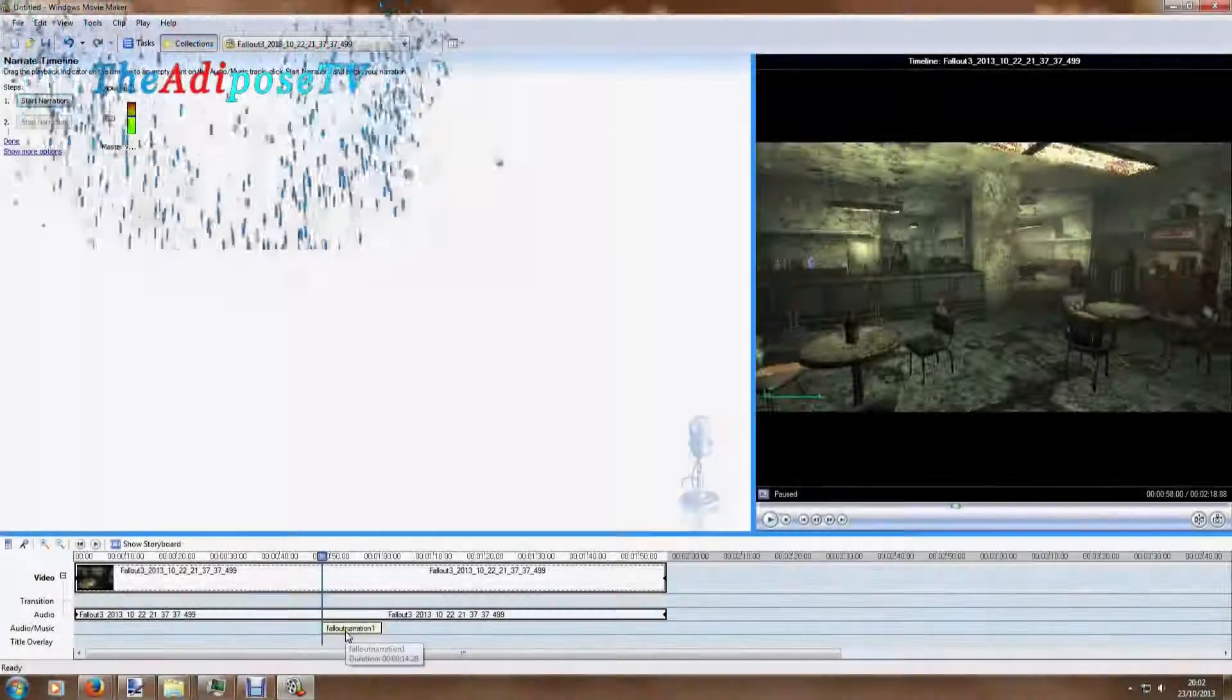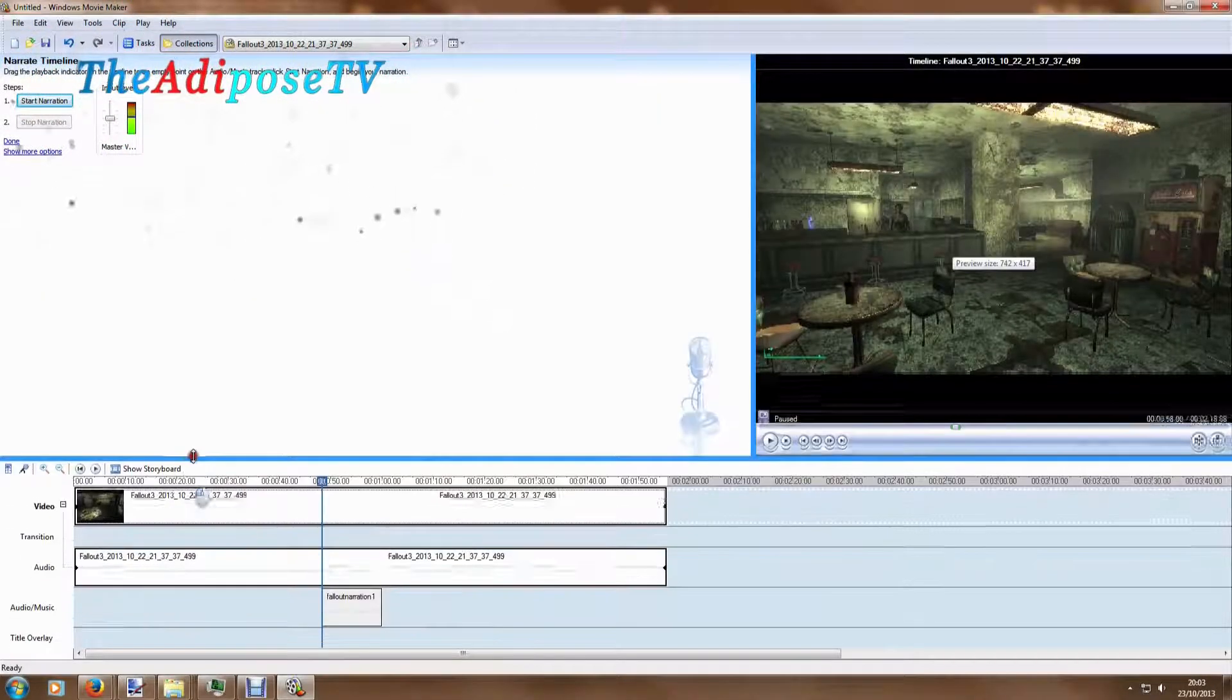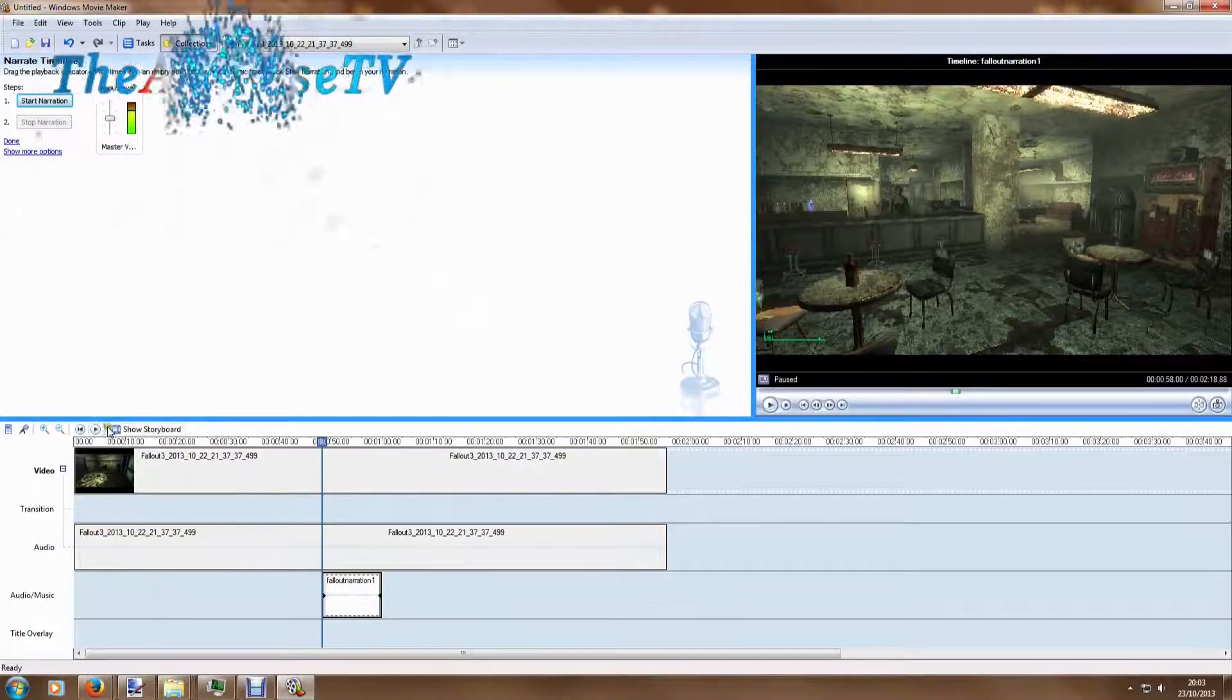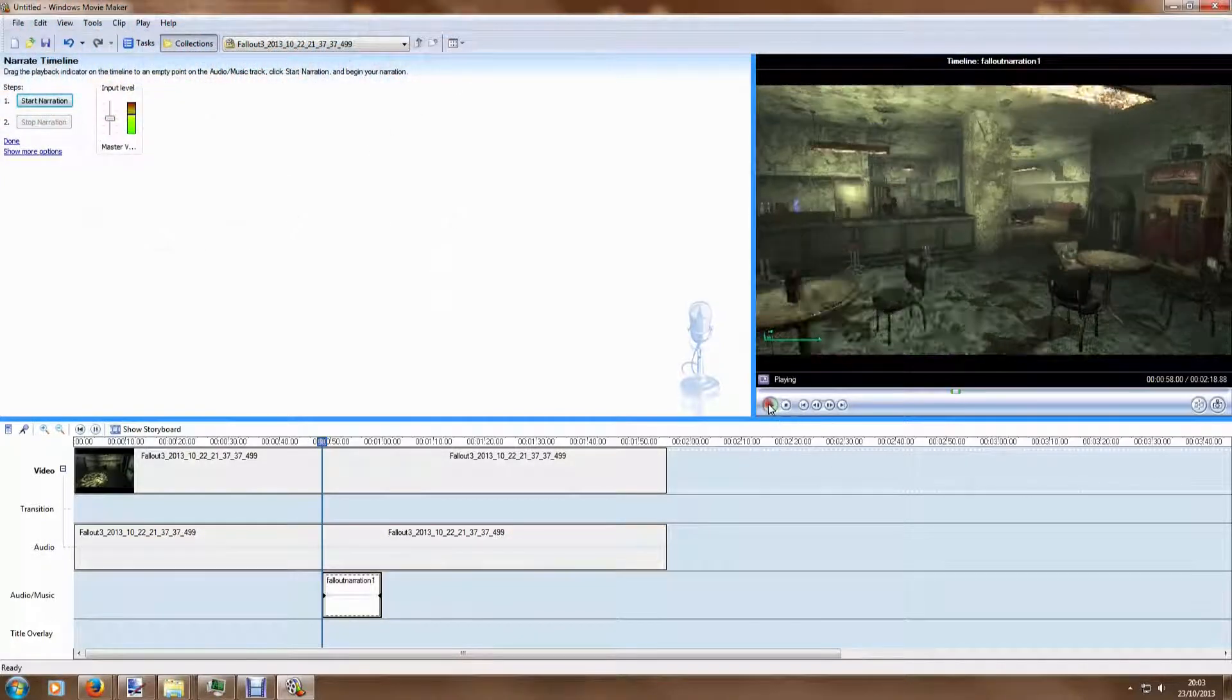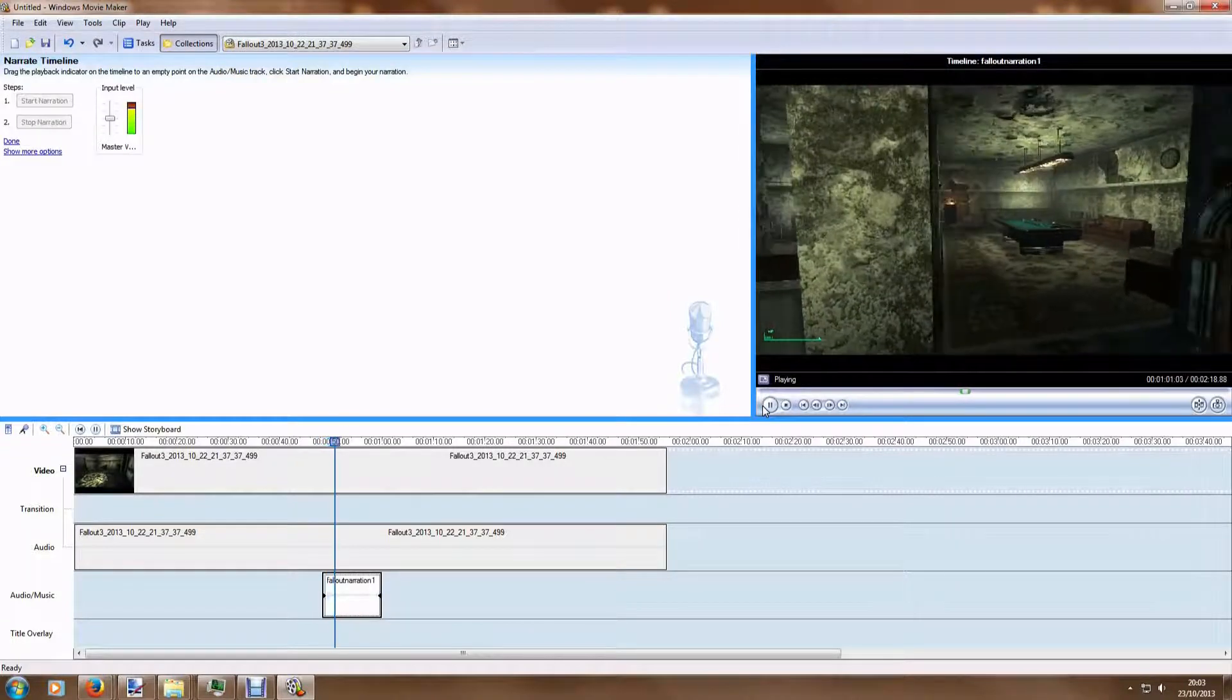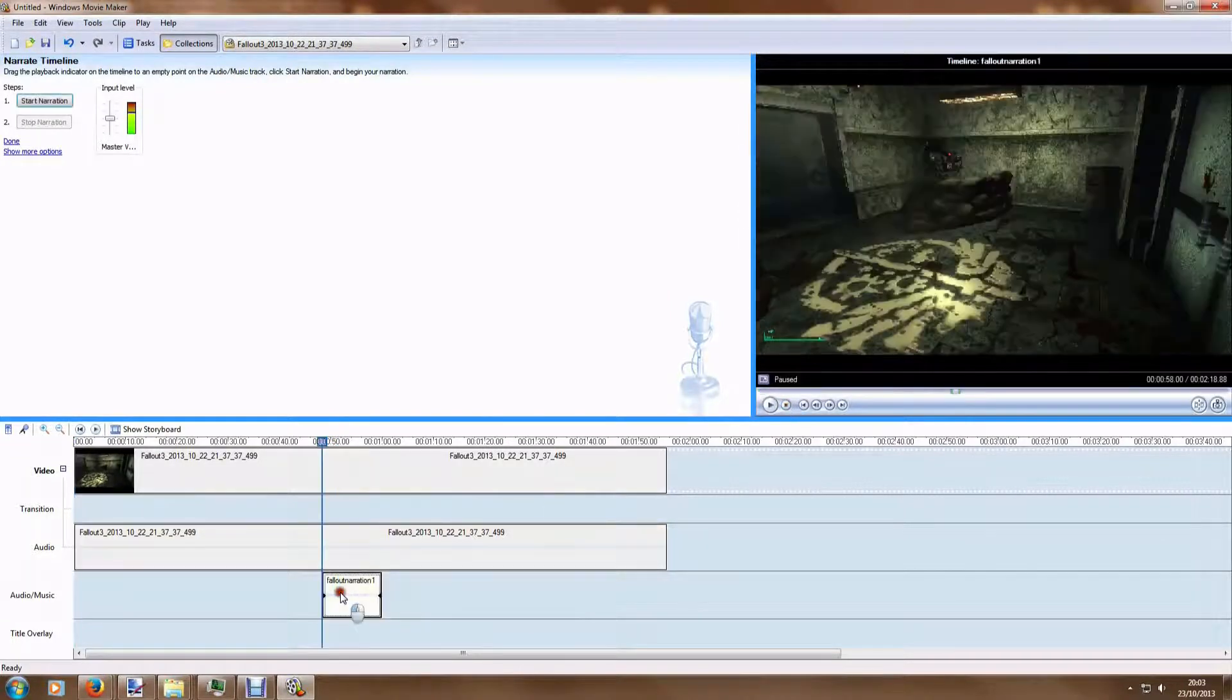My name is The Adipose and this series is all about helping you become a better YouTuber. In this video we're going to be looking at the free software Windows Movie Maker and showing you some of the cool features it has, such as the ability to add narration on top of your video clips.